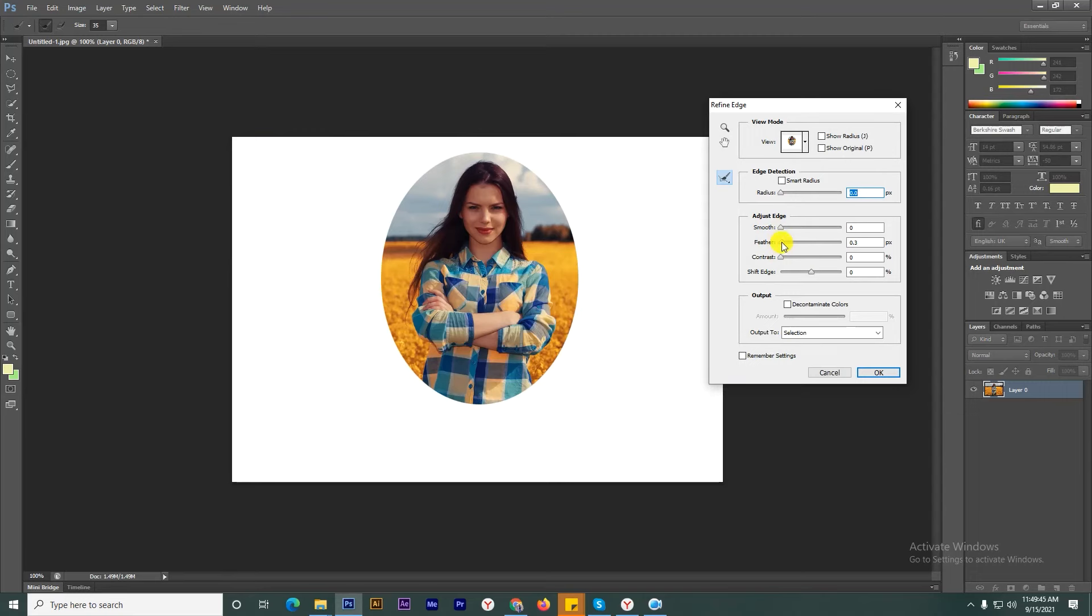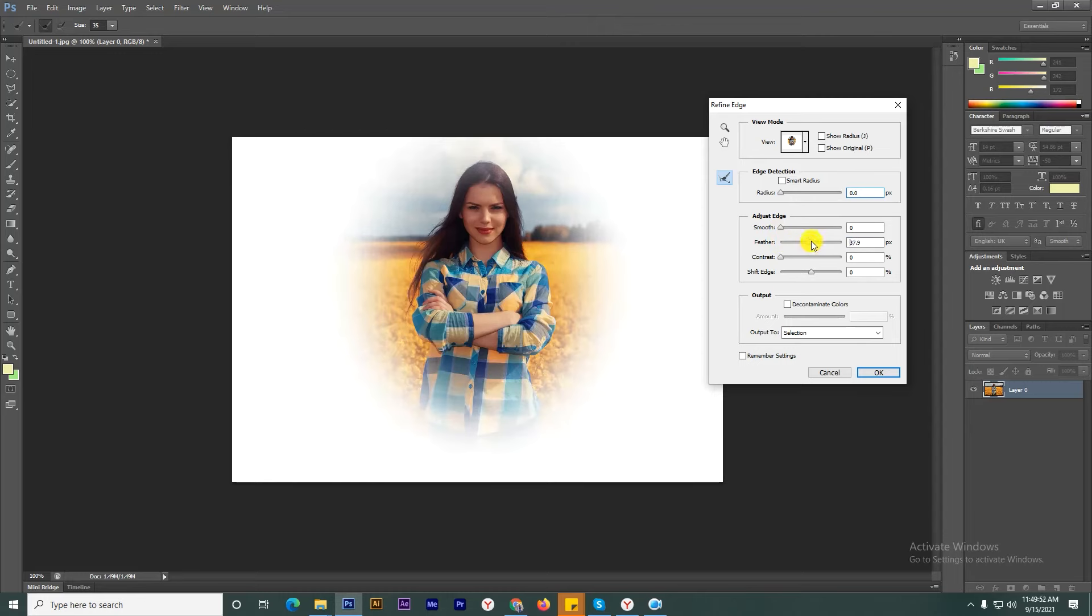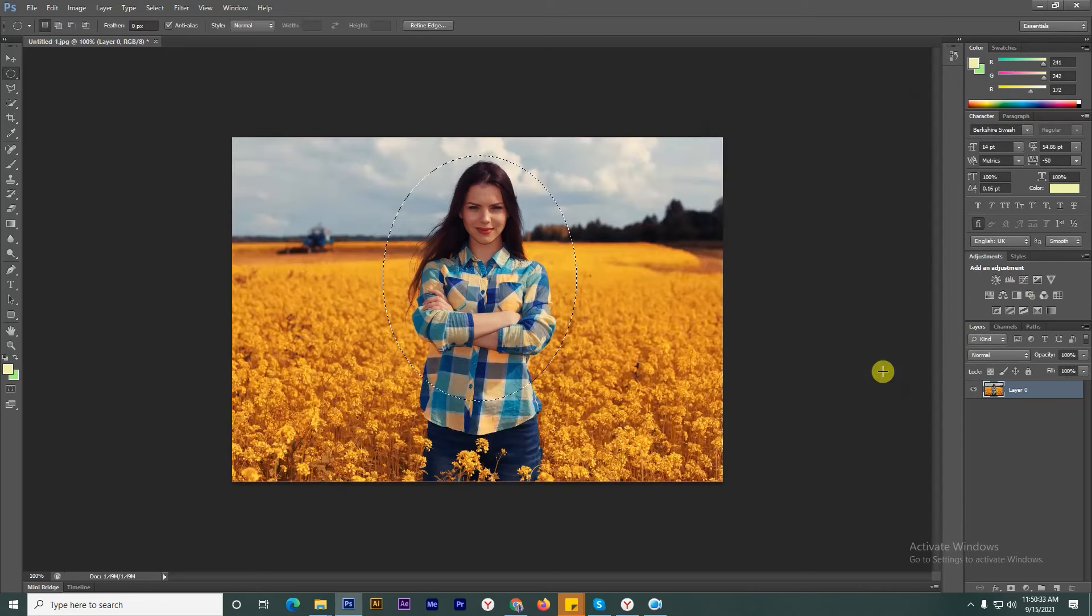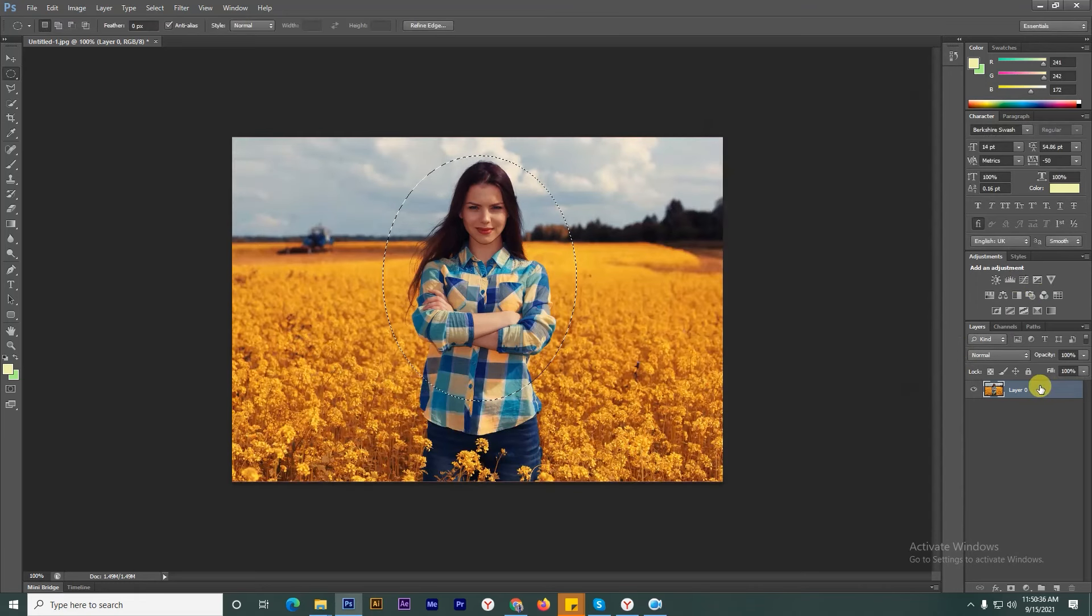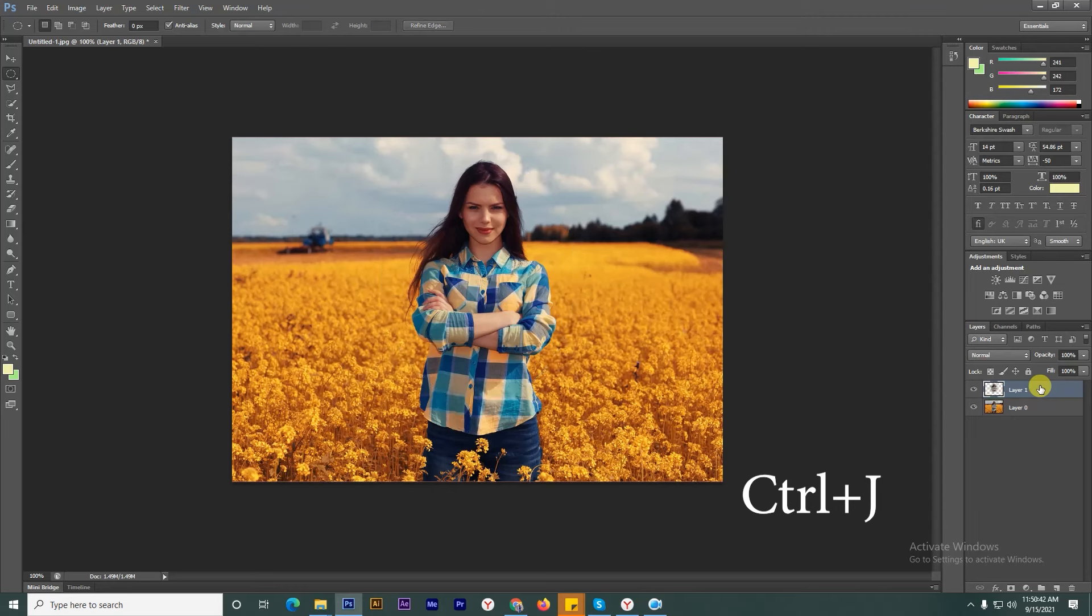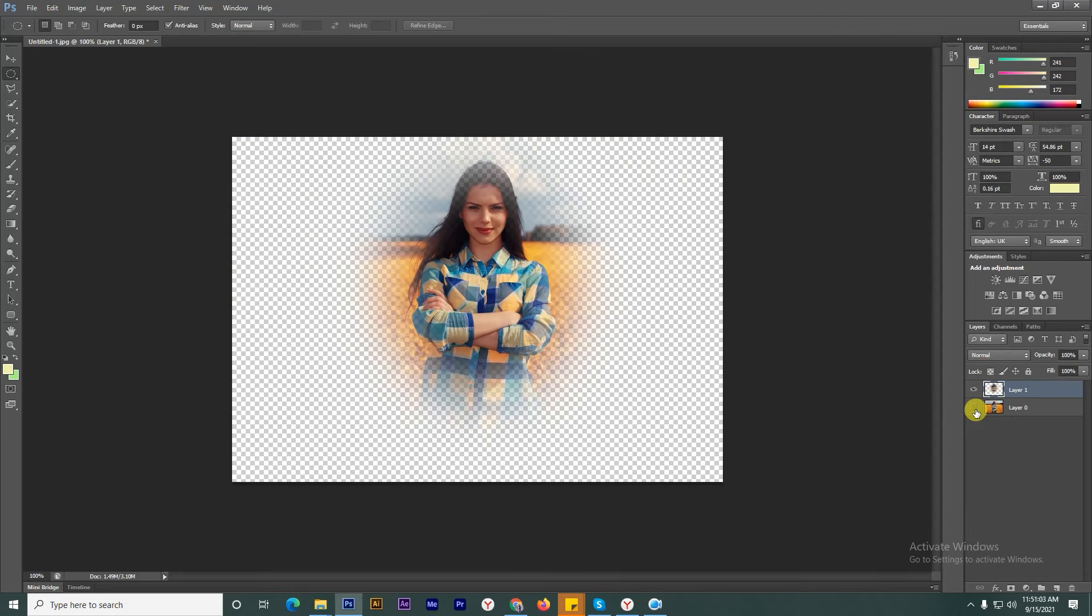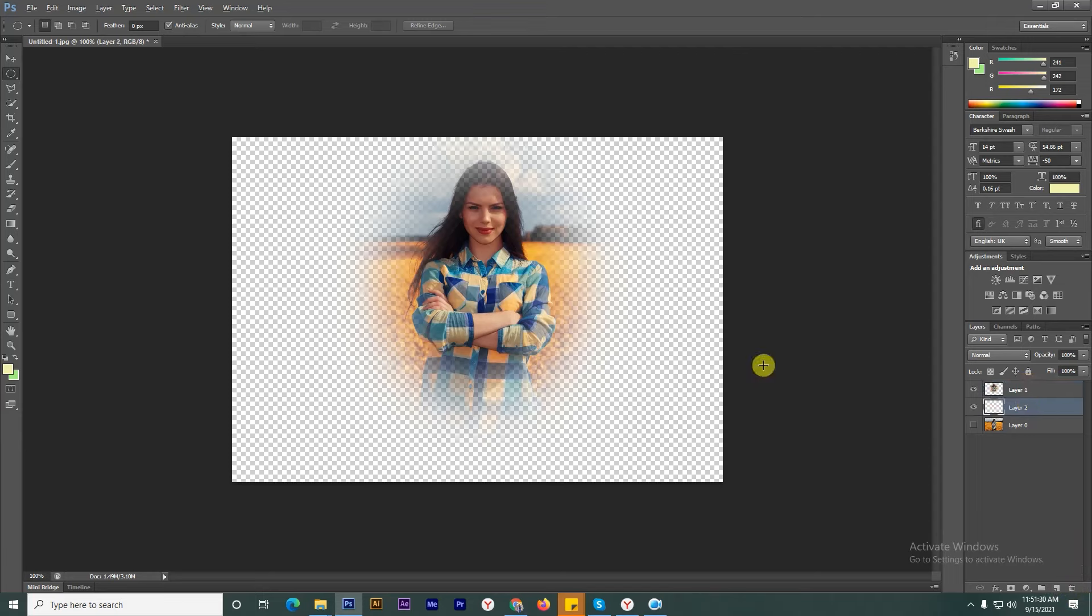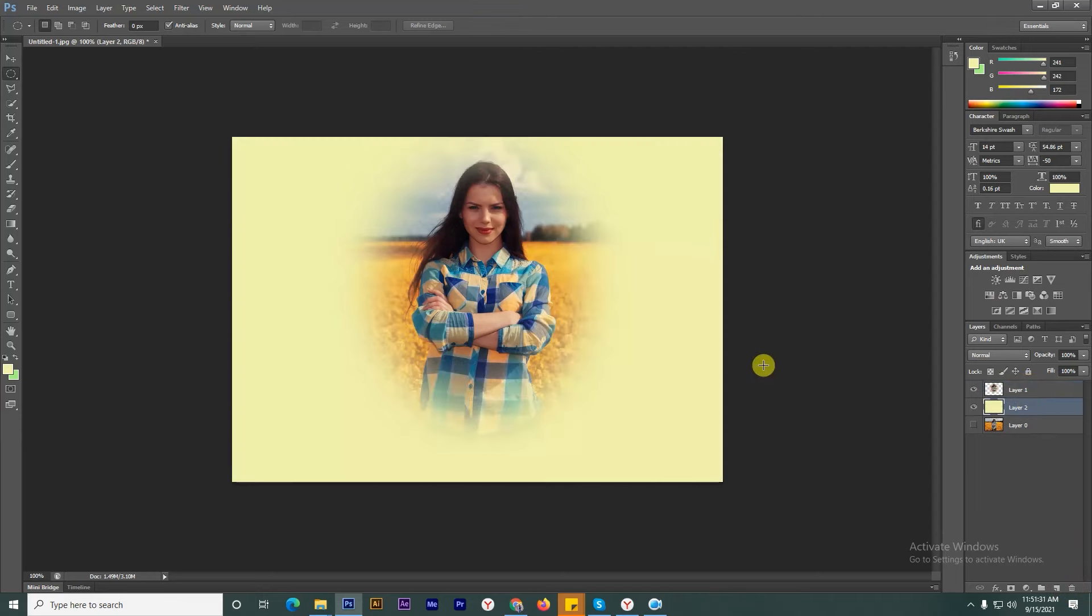feather and smooth values with blur. Click OK, then copy to create a new layer. Add one more layer for the background. You can change the background color as you want.